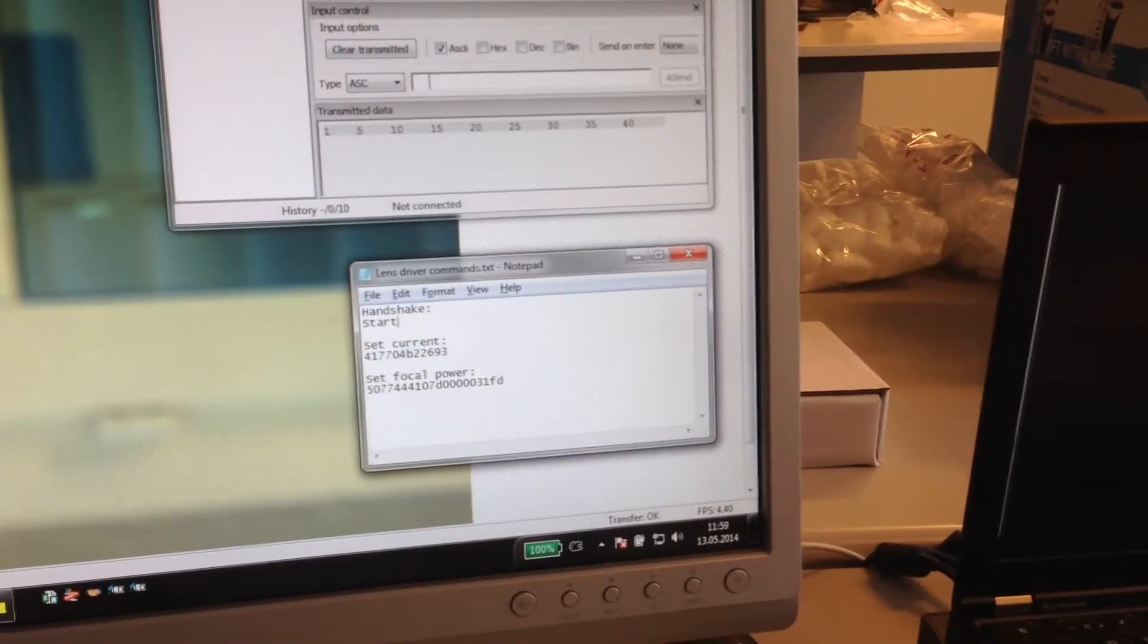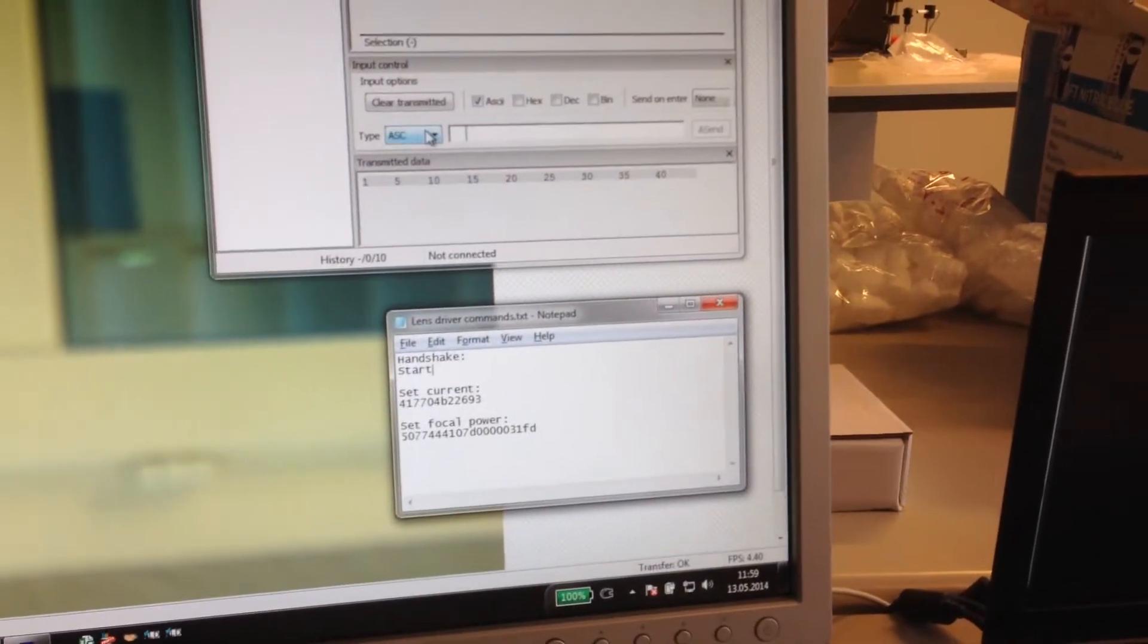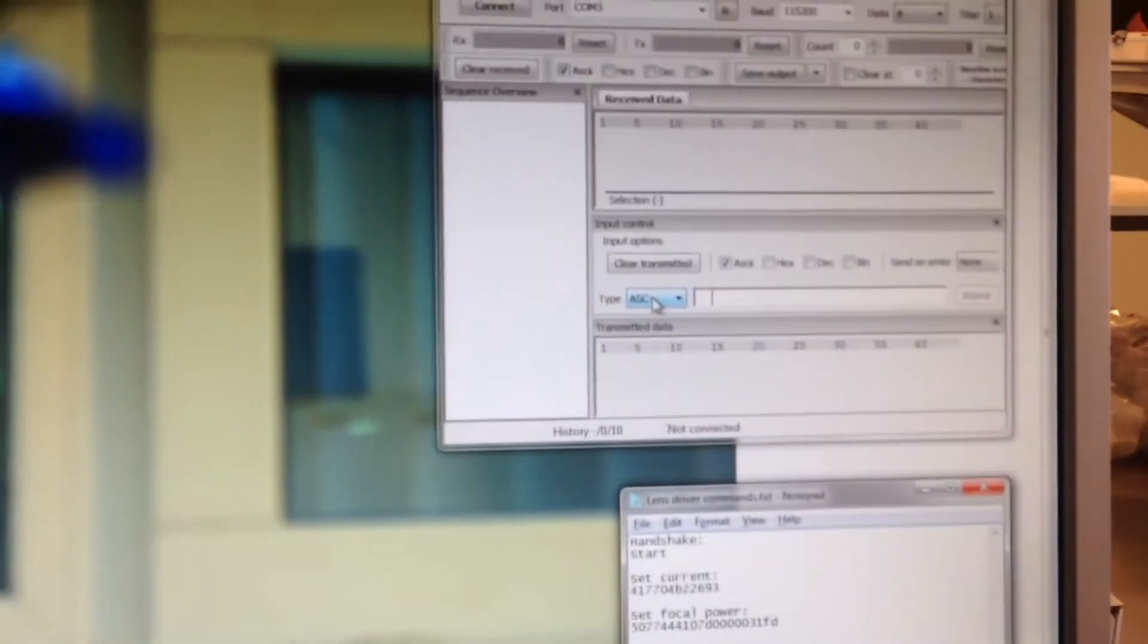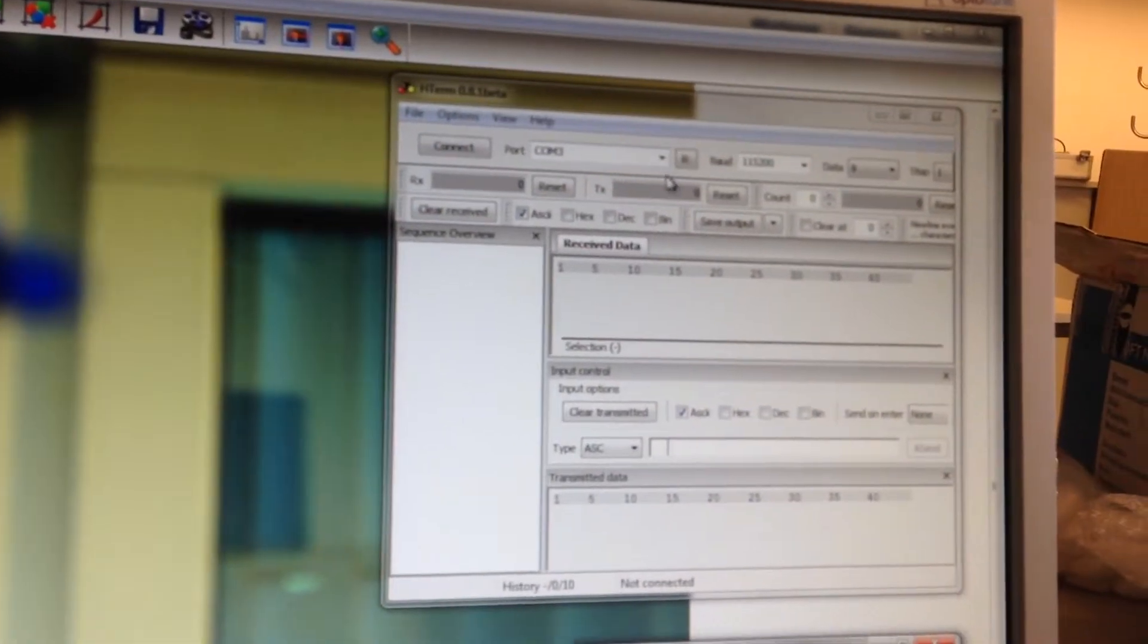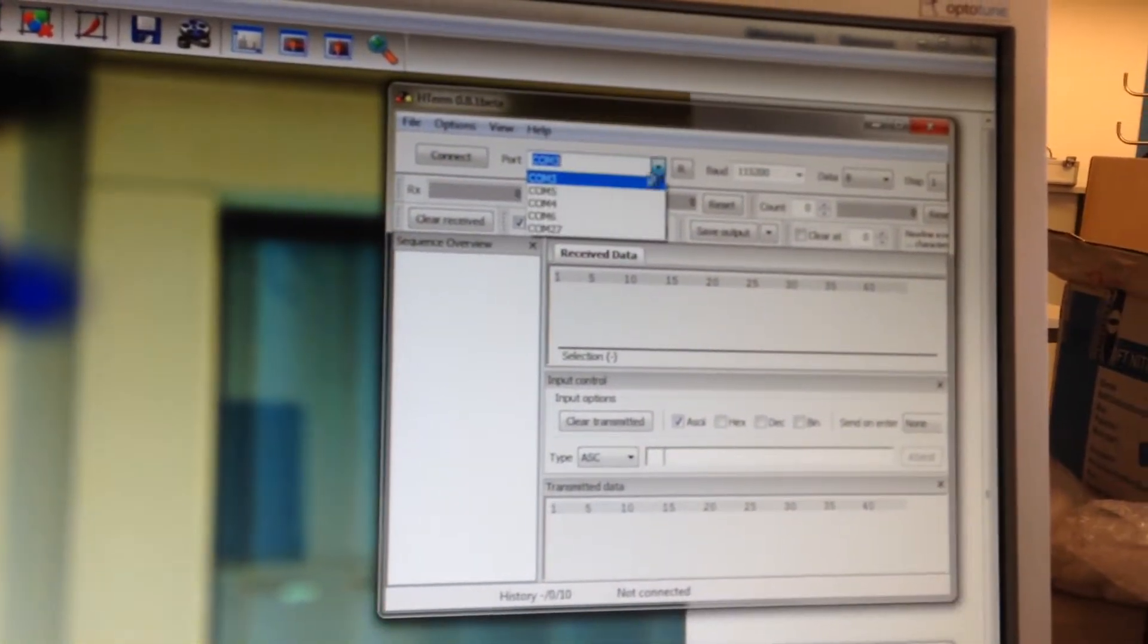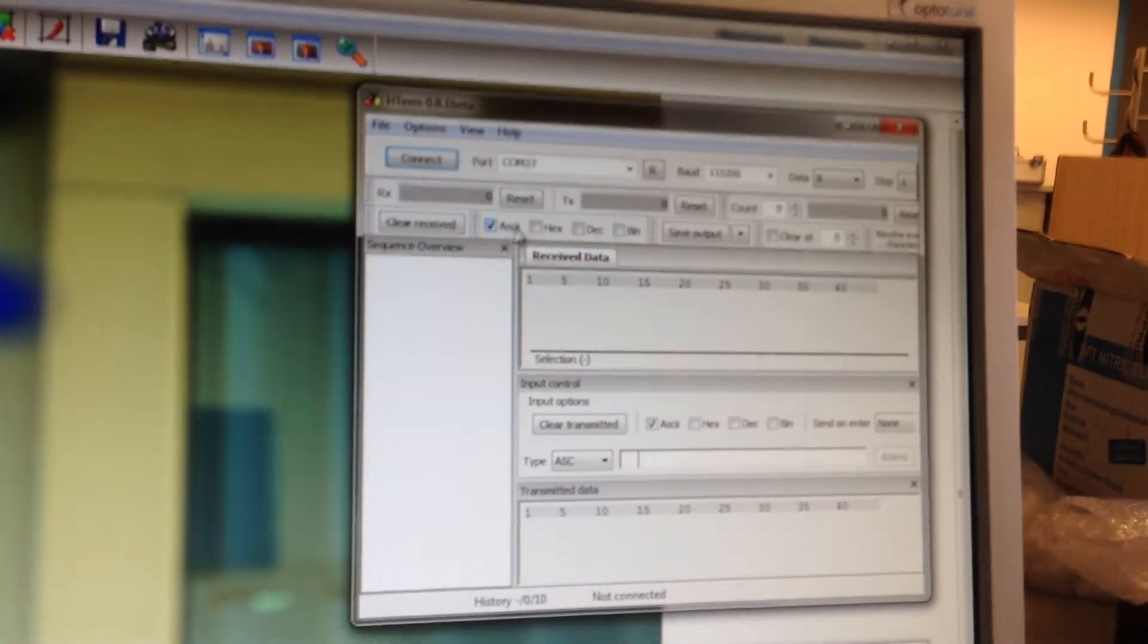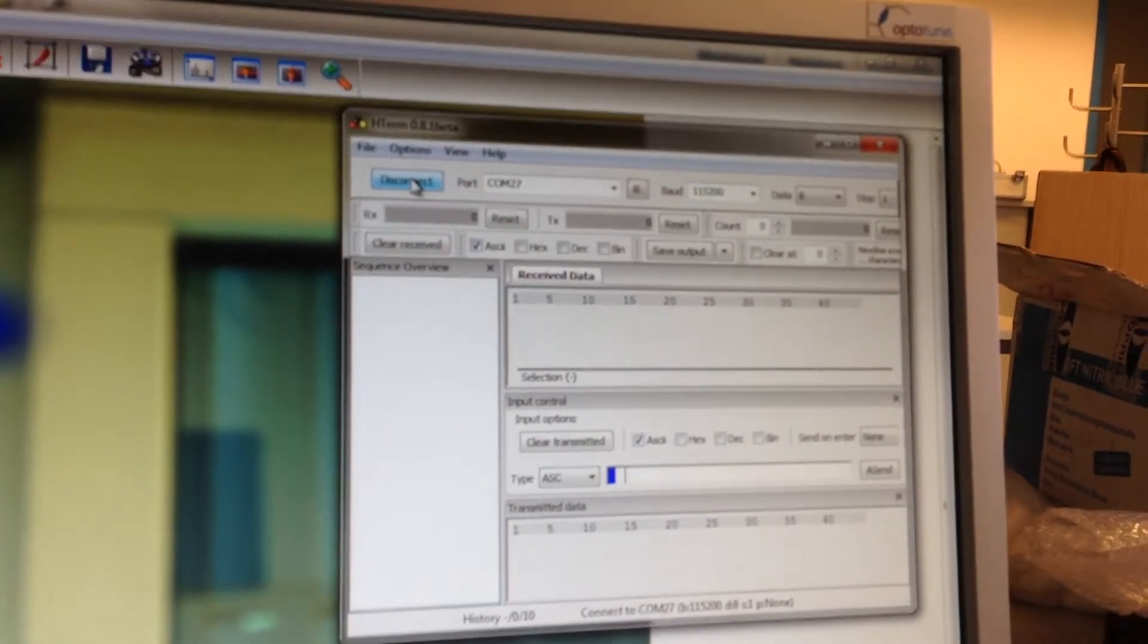I've already prepared a few commands that we're going to start. The first one is a handshake command. The first thing is we need to connect the COM port. COM port 27, we connect.